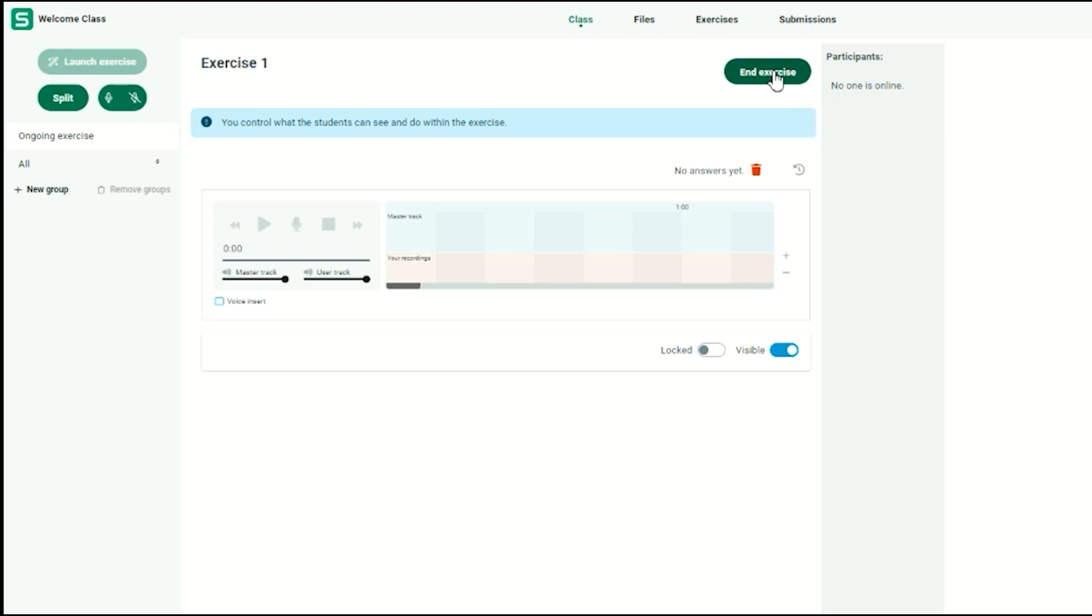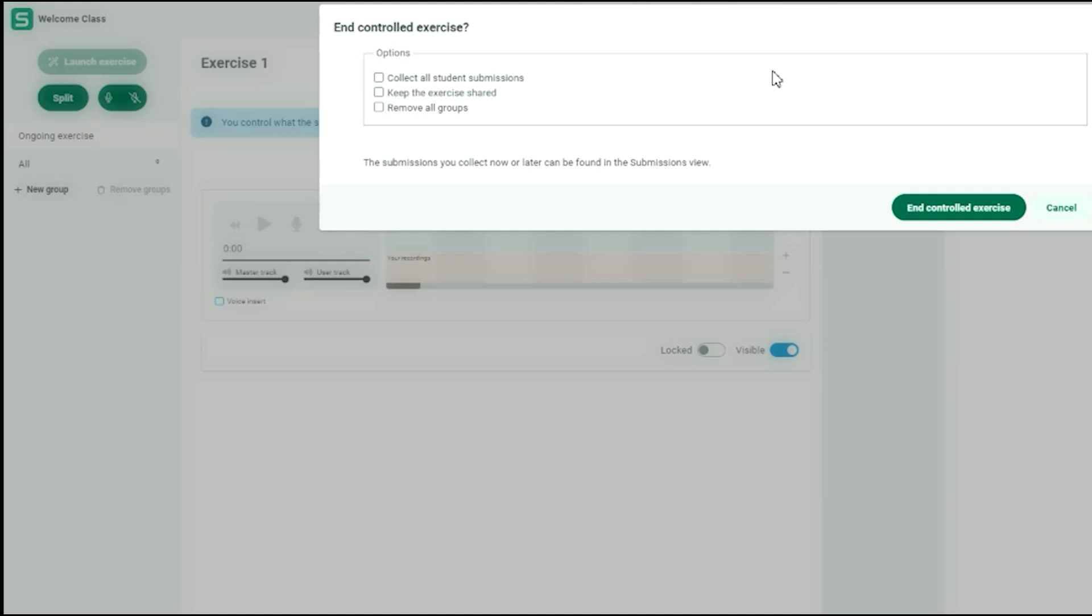As you are in full control of this exercise, you can end it at any time. You can also collect all student submissions, keep the exercise shared, or remove all groups.